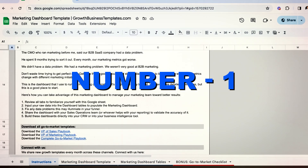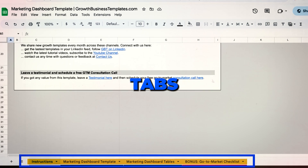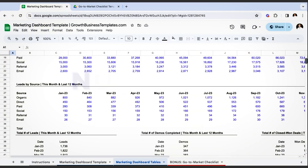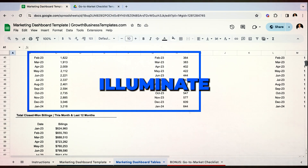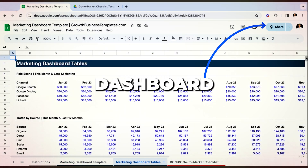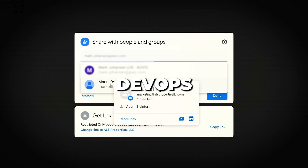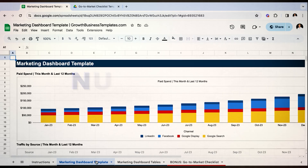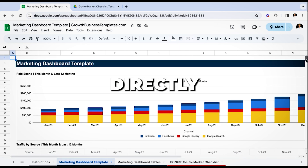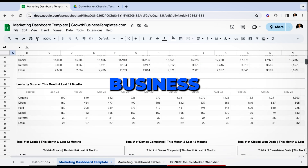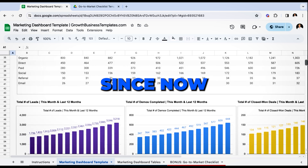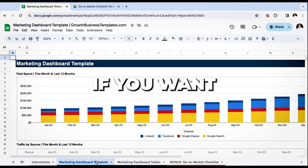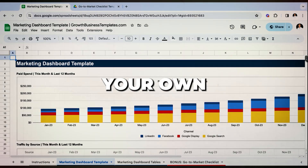Here is how you can use this marketing dashboard for your own team to drive better results. Number one, familiarize yourself with the different tabs in the Google Sheet. Number two, input your raw data into the dashboard tables. Number three, fix any data problems that this may illuminate for you. Number four, share the dashboard with your sales ops or rev ops team — whoever manages your reporting — so they can check for any inaccuracies. And lastly, I recommend you actually build these dashboards directly into your CRM or your business intelligence tool, which is what we've now done, so that you don't have to update this manually in Google Sheets.